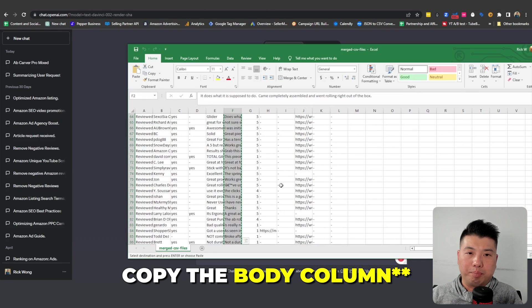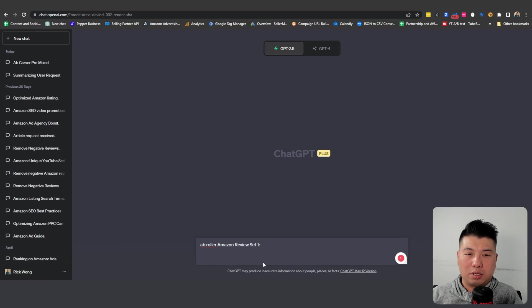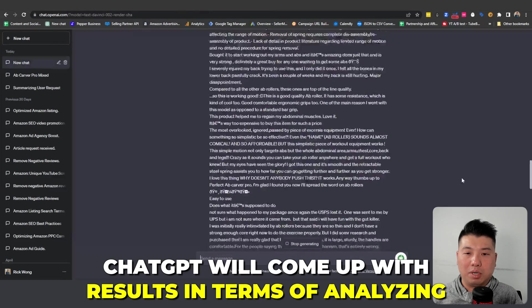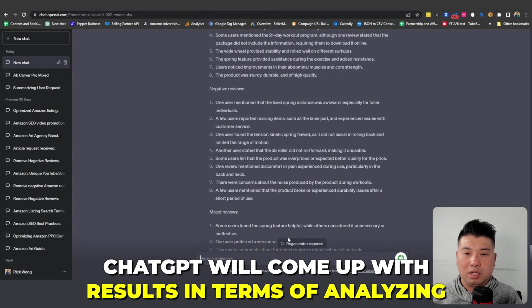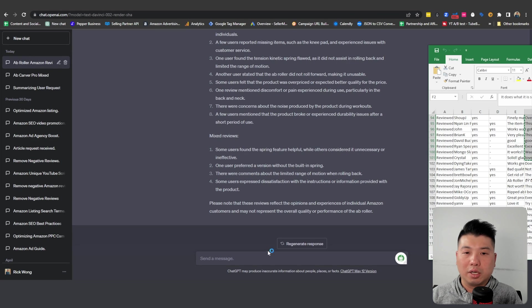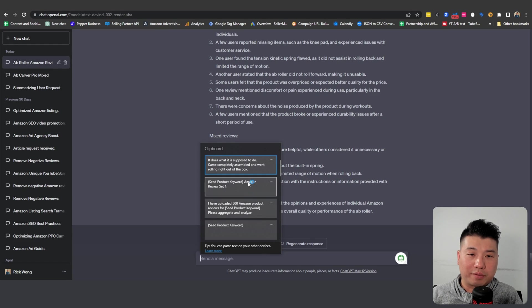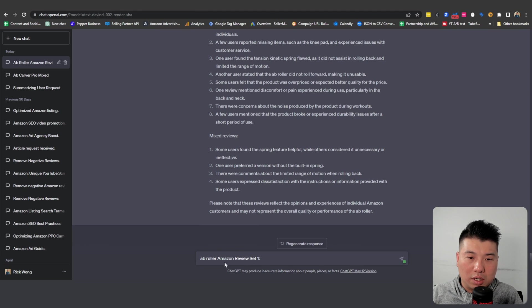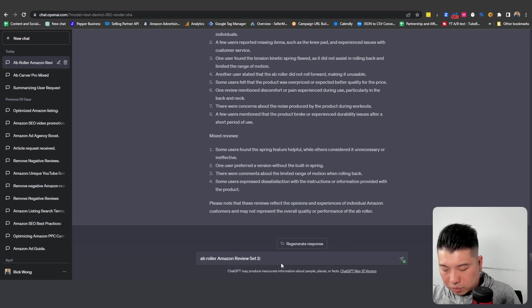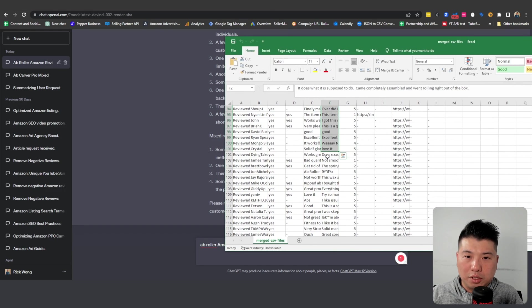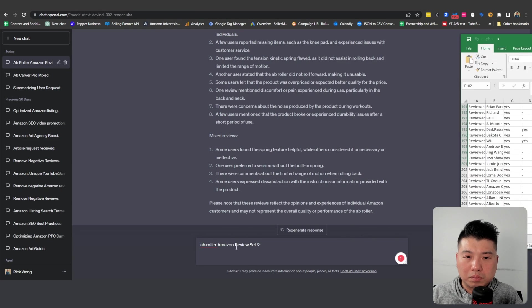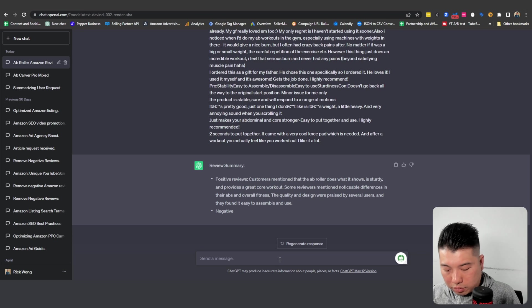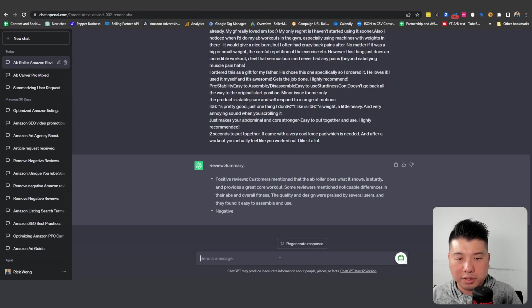The prompt will be this: You insert your seed keyword 'ab roller' and then you go to the next line using shift-enter, and you're going to train the first 100. Just copy the body row and paste it, press enter. ChatGPT will come out with results analyzing it, so you're going to tell it to stop doing it. Then you're going to do this five times. You can stop it from generating additional results until we enter in all five data sets.